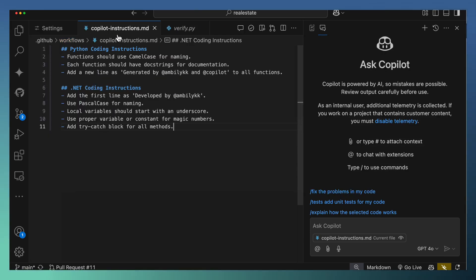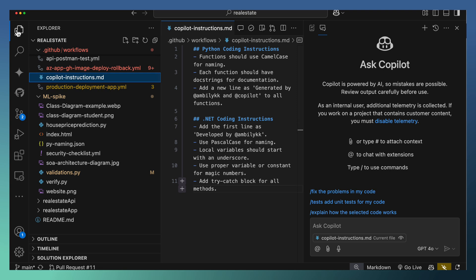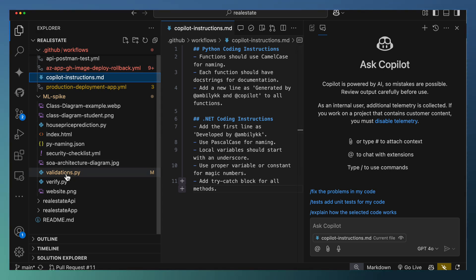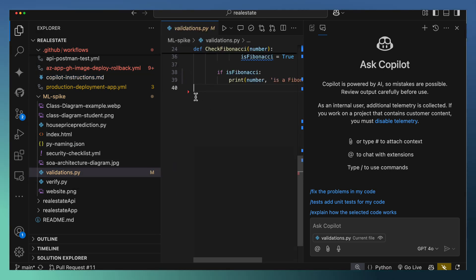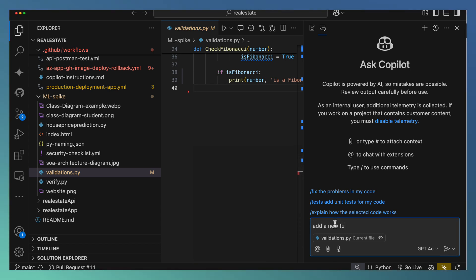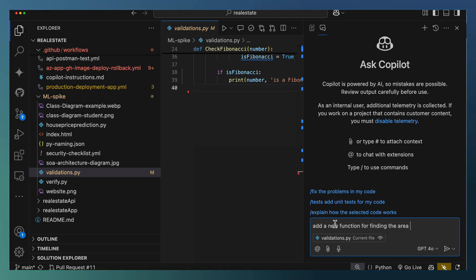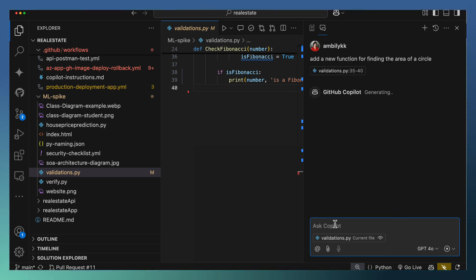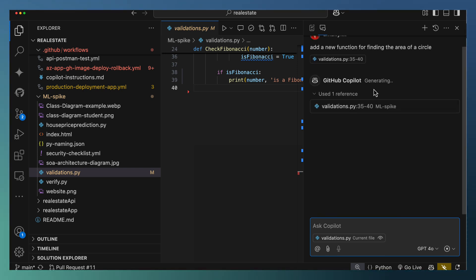We are done with the coding instructions setup. Let us navigate to the file for modification. I'm going to open validation.py and ask Copilot to generate a new function for finding the area of a circle.